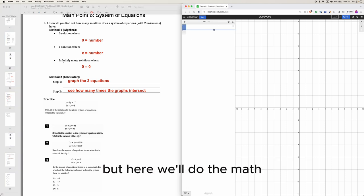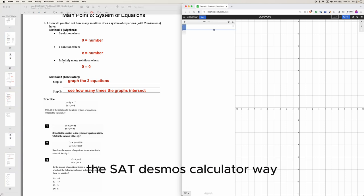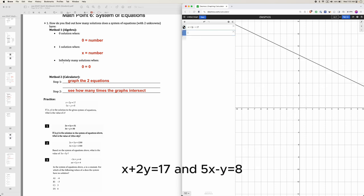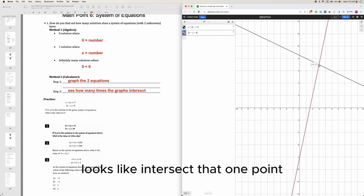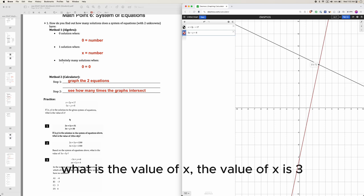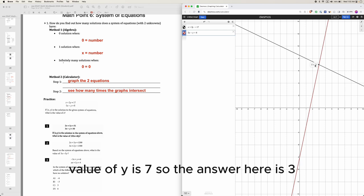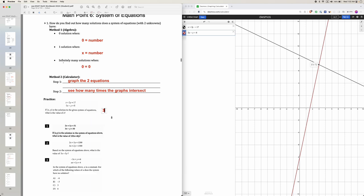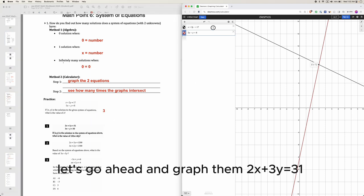Let's do practice. You can do the algebra way, but here we'll do the SAT calculator way. x plus 2y equals 17 and 5x minus y equals 8. We have two lines that intersect at one point. What is the value of x? The value of x is 3 and y is 7, so the answer here is 3.